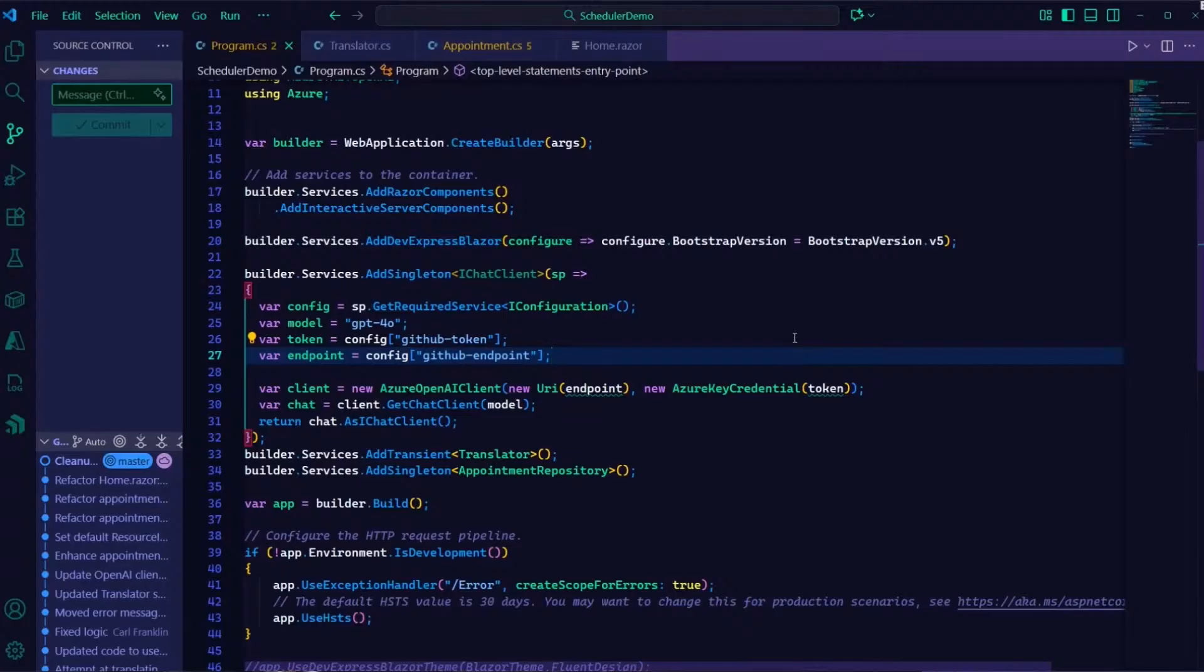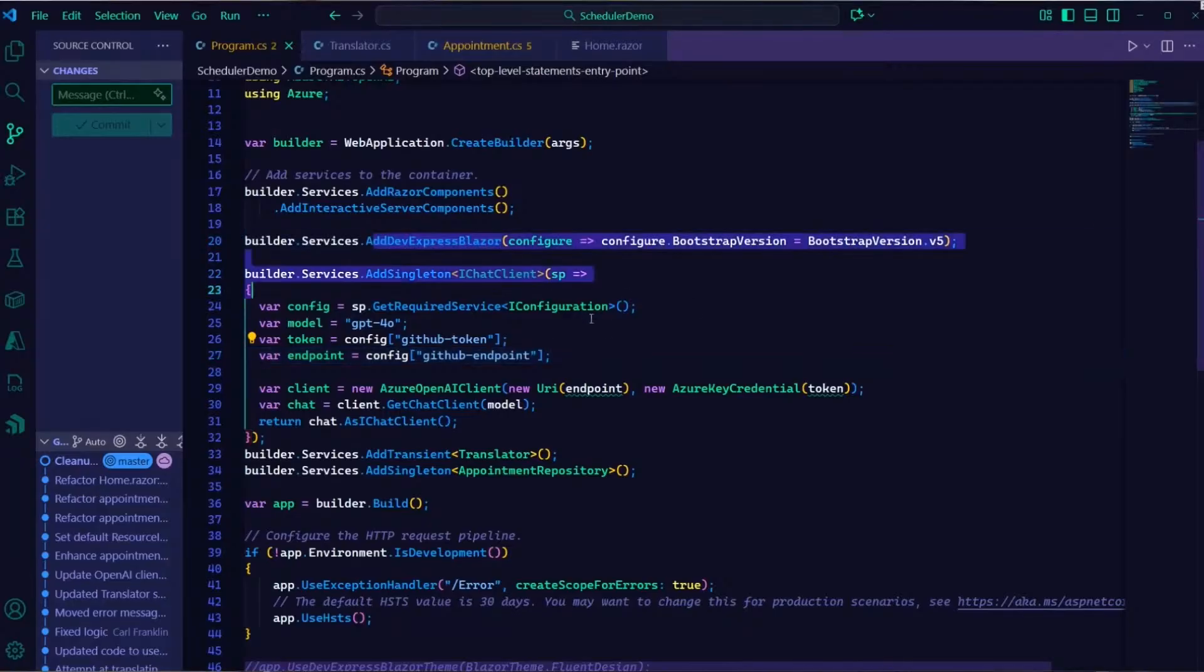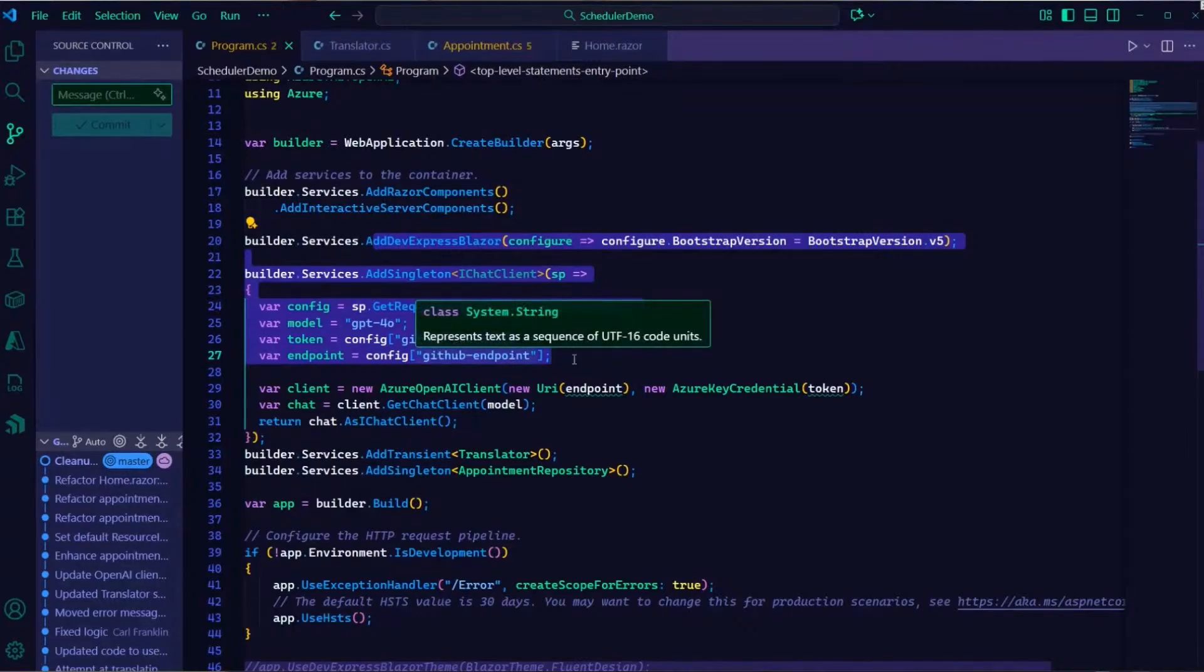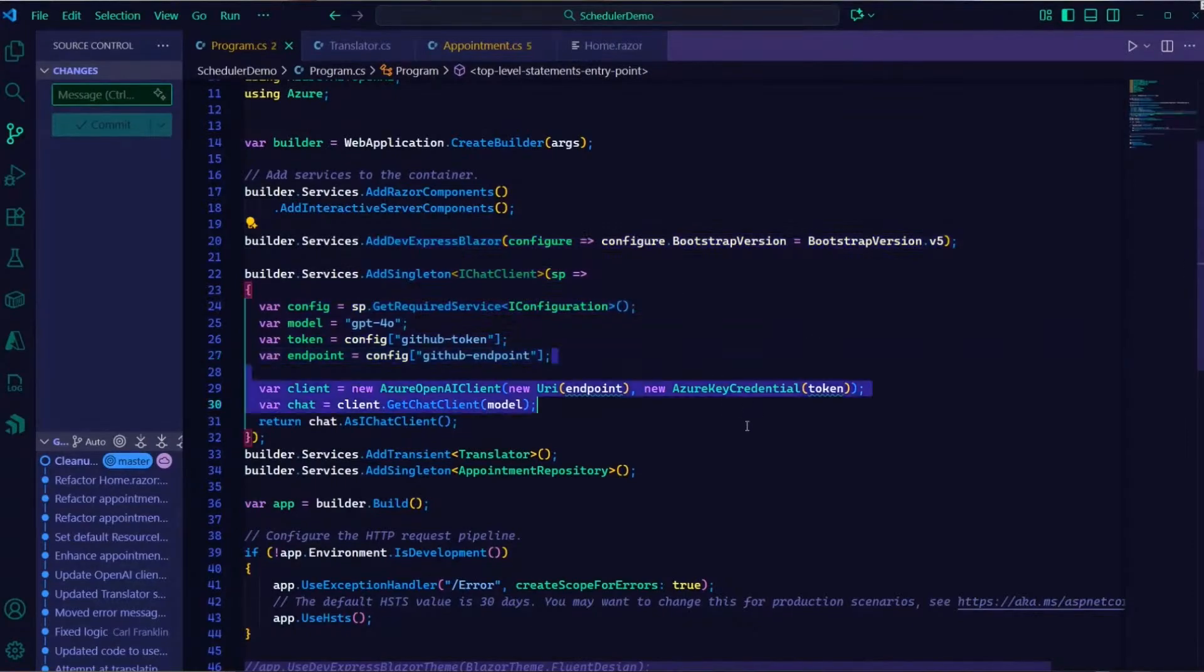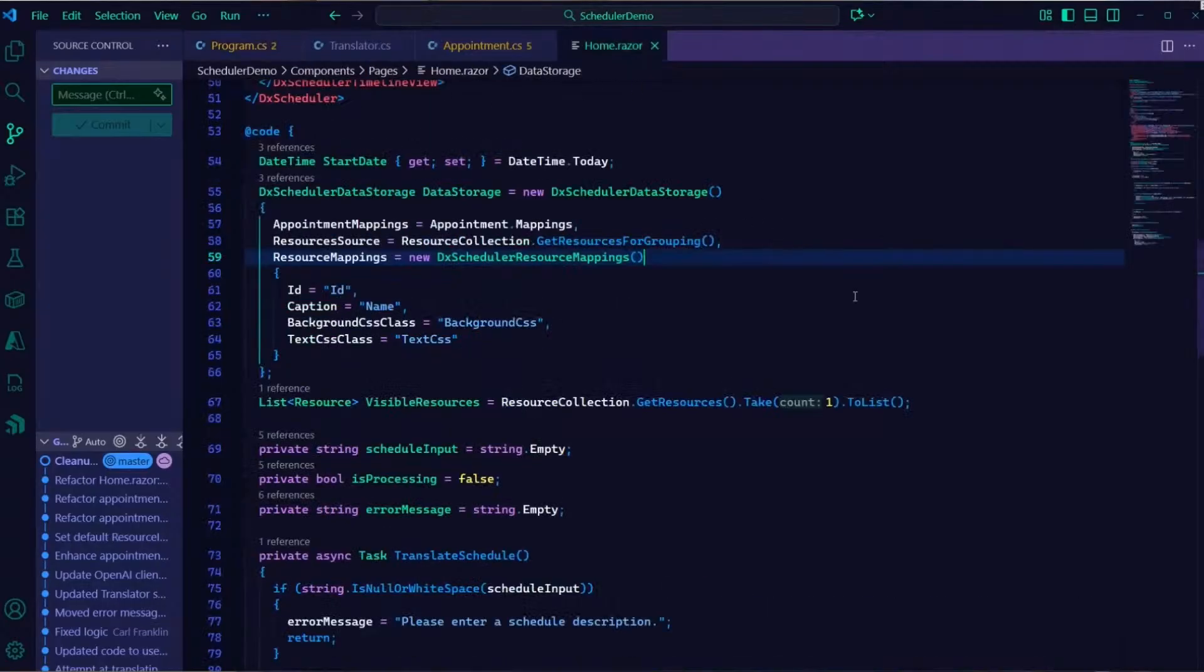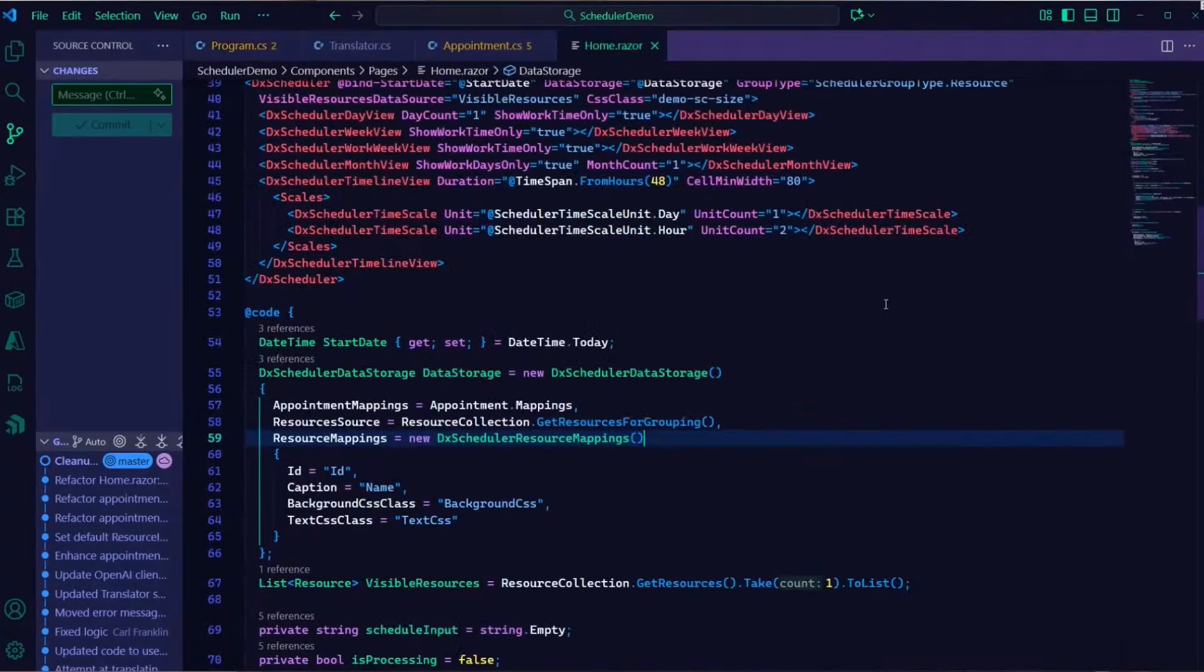So I set up just like we did last time, I set up a chat client that's going to reach out and interact with those services using a token I've got hiding here in user secrets and my API endpoint once again sitting in user secrets. And we're going to connect with Azure OpenAI client just like we saw last time.